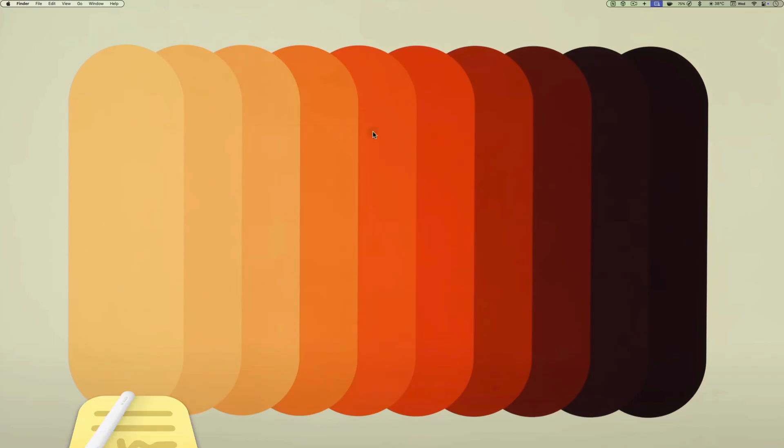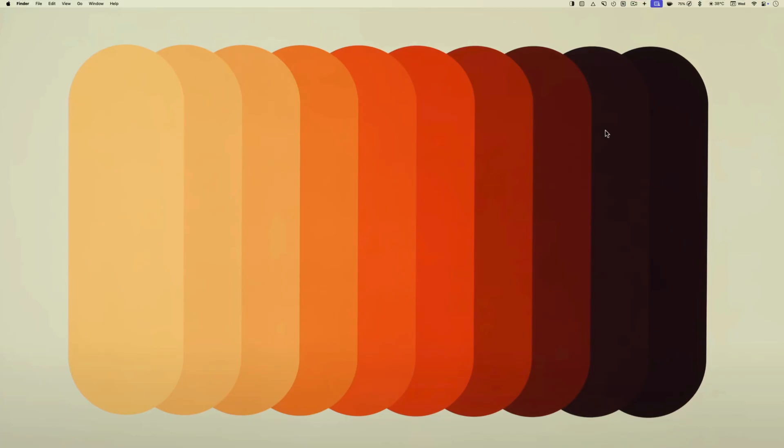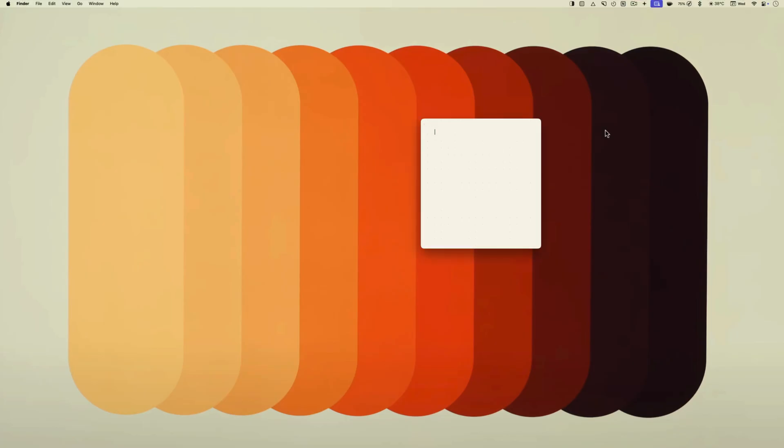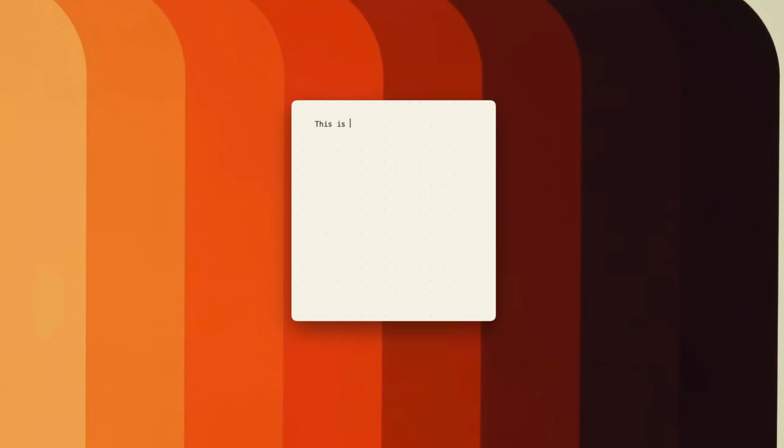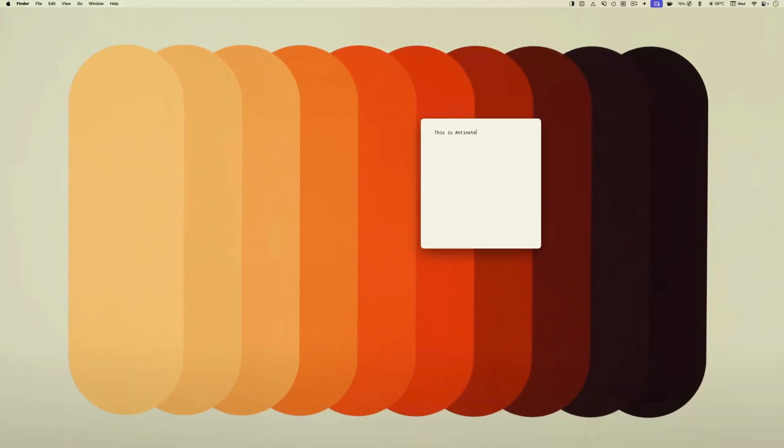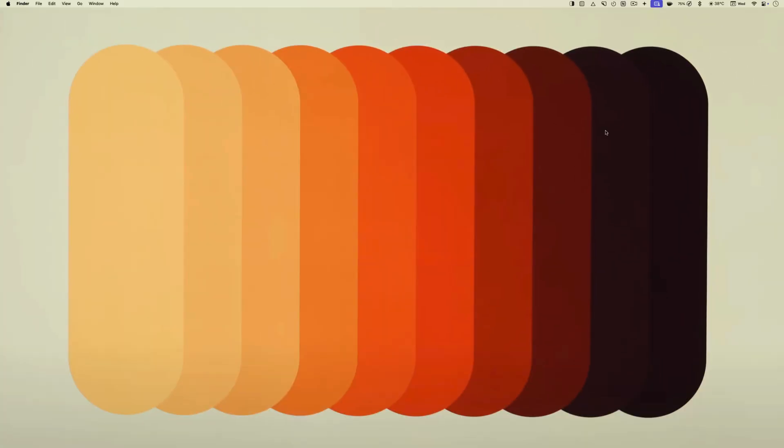The final app on the list is called Sticky Notepad. I recently covered my favorite note taking companion app called AntiNote. It costs only $5, but if you're looking for a free alternative, Sticky Notepad is the answer.